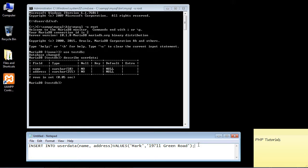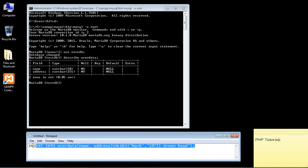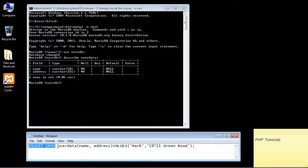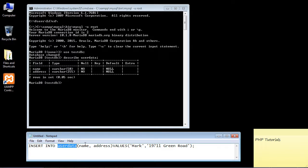So here is the SQL statement that we are going to use. Again we use the INSERT command to insert data into our table. We have to specify the table that we're going to insert that data into.